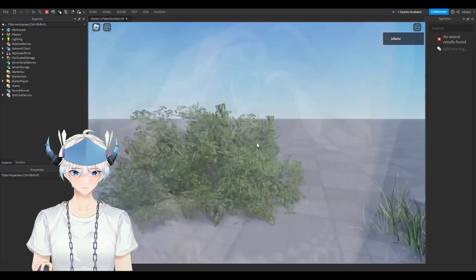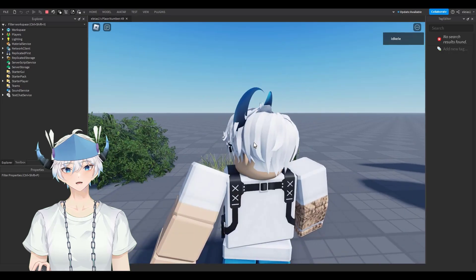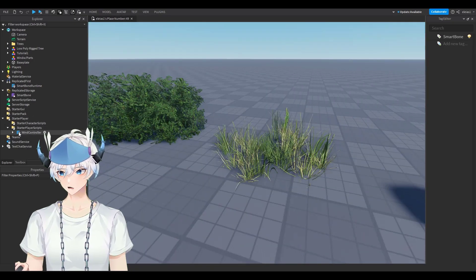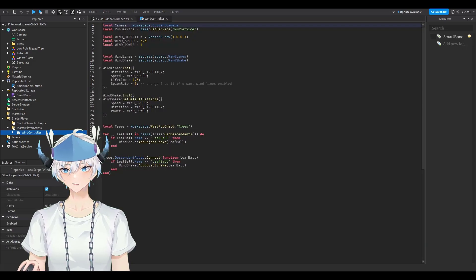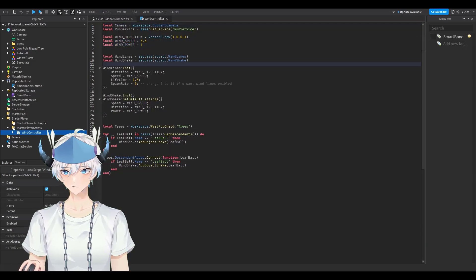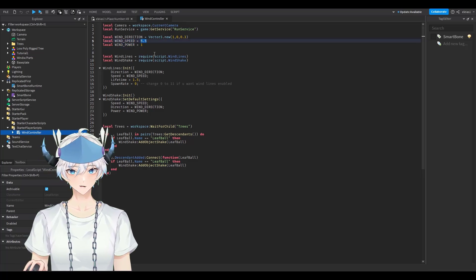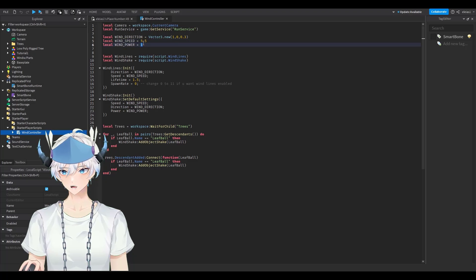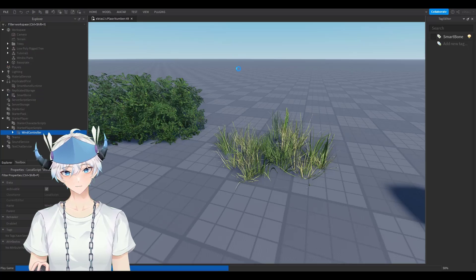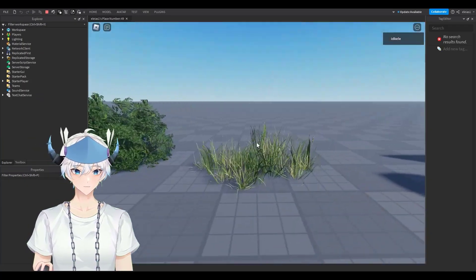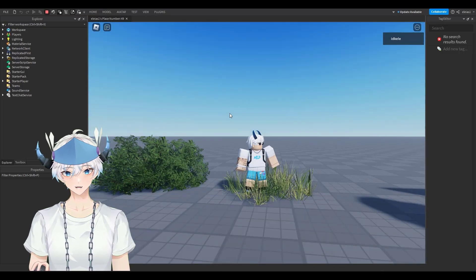Test the game and you'll see it's barely moving — just a small wind. To increase it, go to Starter Player, then Starter Player Scripts, and double-click the Wind Controller script. You'll see Wind Speed and Wind Power. To add more wind, increase the numbers — I'll change Wind Speed to 2 and Wind Power to 30. Test again and both the grass and bush will move faster.